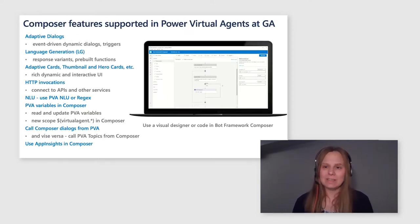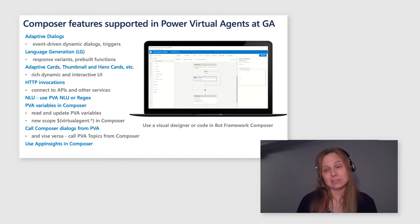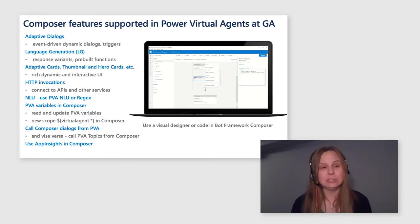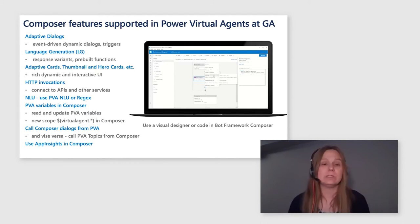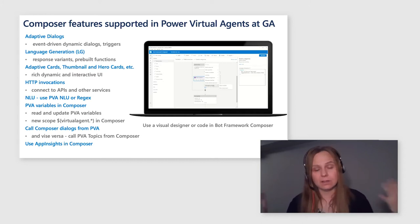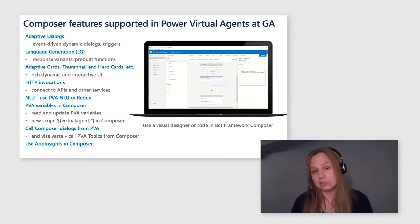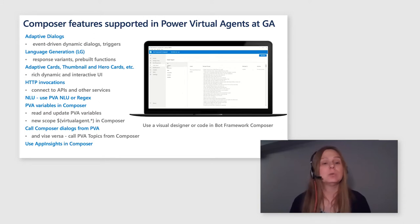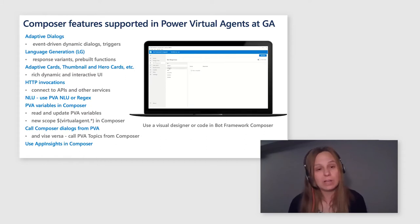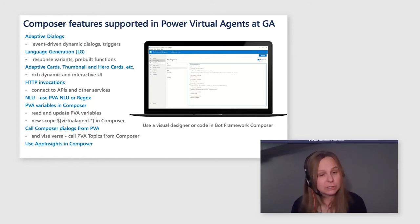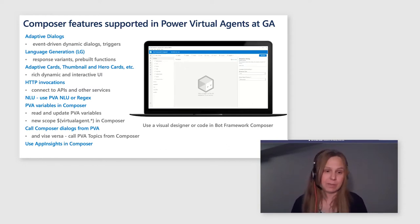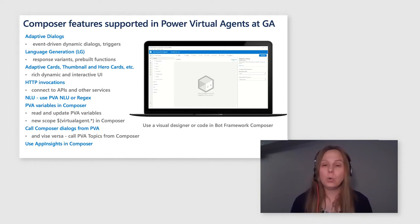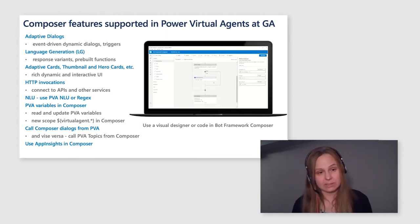So what is it that you can actually do with Power Virtual Agents and Composer integration at this time? Well, you can use adaptive dialogues, which are event-driven dynamic dialogues, which basically allow you to traverse your dialogue in any direction. Use interrupts and create event-driven dialogues. You can use language generation abilities, which give you response variants for your bot, rich responses so your bot does not need to sound scripted or robotic anymore. And you can also use a whole wealth of pre-built functions. Adaptive cards, thumbnail cards, hero cards, all the rich UI available in bot framework is now at your fingertips with this integration.